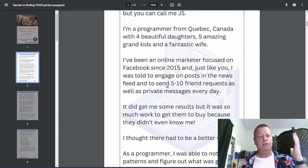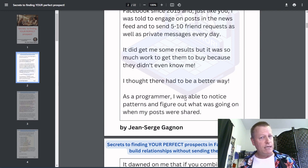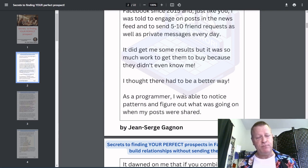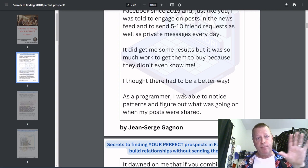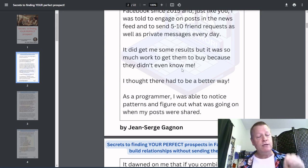Why listen to me? I've been doing online marketing since 2015. I used to spend time just engaging on posts in the news feed, but you end up seeing the same ten or twenty friends always posting. I discovered there is a way to leverage what Facebook does for you to find the right prospects — not just ideal prospects, but perfect prospects: the ones who actually love you, are interested in what you do, respond to your messages, and will actually buy from you.